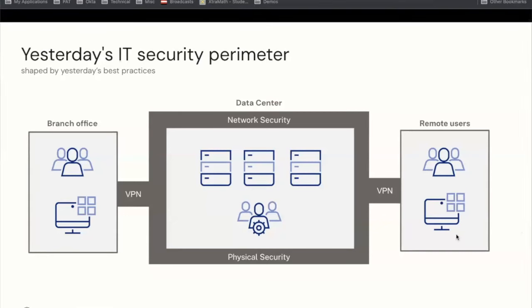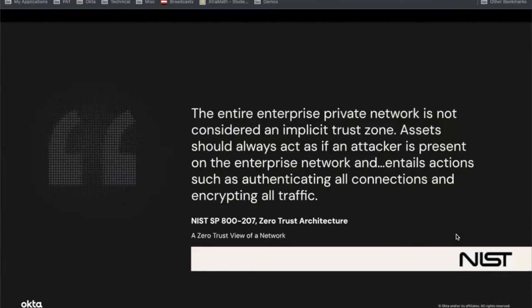After two or three decades worth of breaches, this model does not work. So let's contrast this with what a zero trust architecture looks like. The quote reads: 'An entire enterprise private network is not considered an implicit trust zone. Assets should always act as if an attacker is present on the enterprise network,' and it entails actions such as authenticating connections and encrypting all traffic. This comes directly out of NIST 800-207, the zero trust architecture.